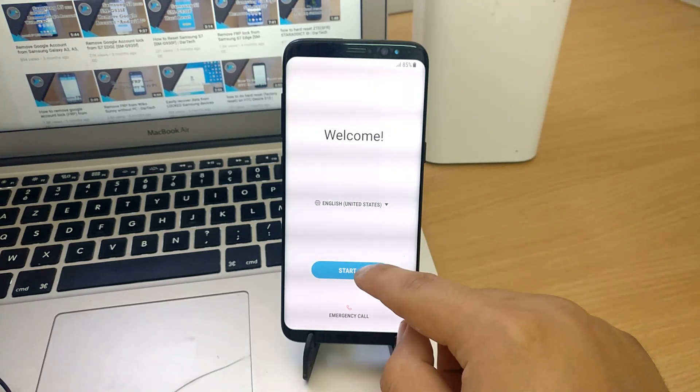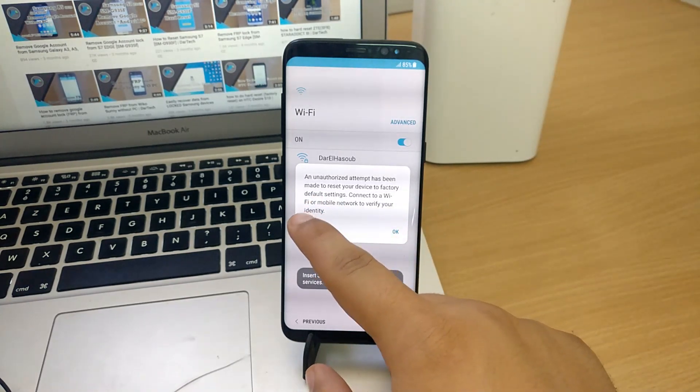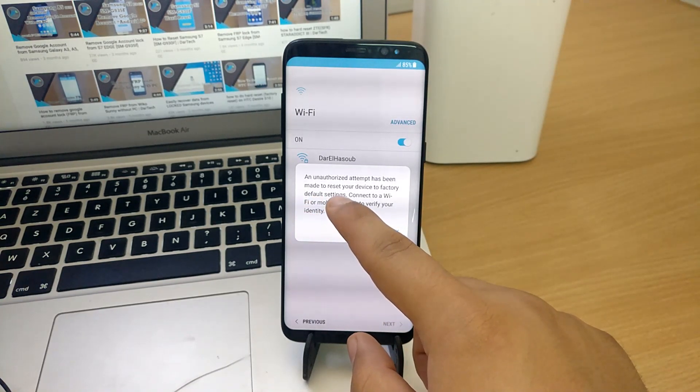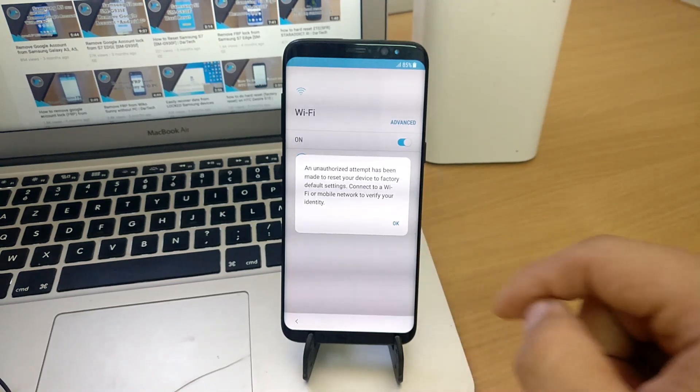As you can see, this S8 is locked, so we start by connecting the phone to the internet using WiFi.